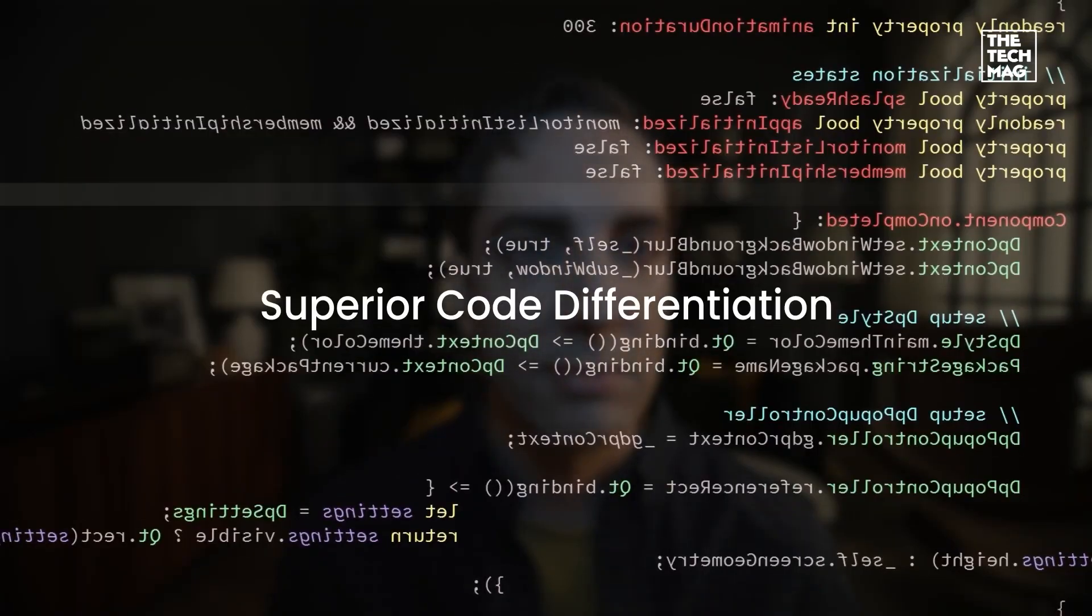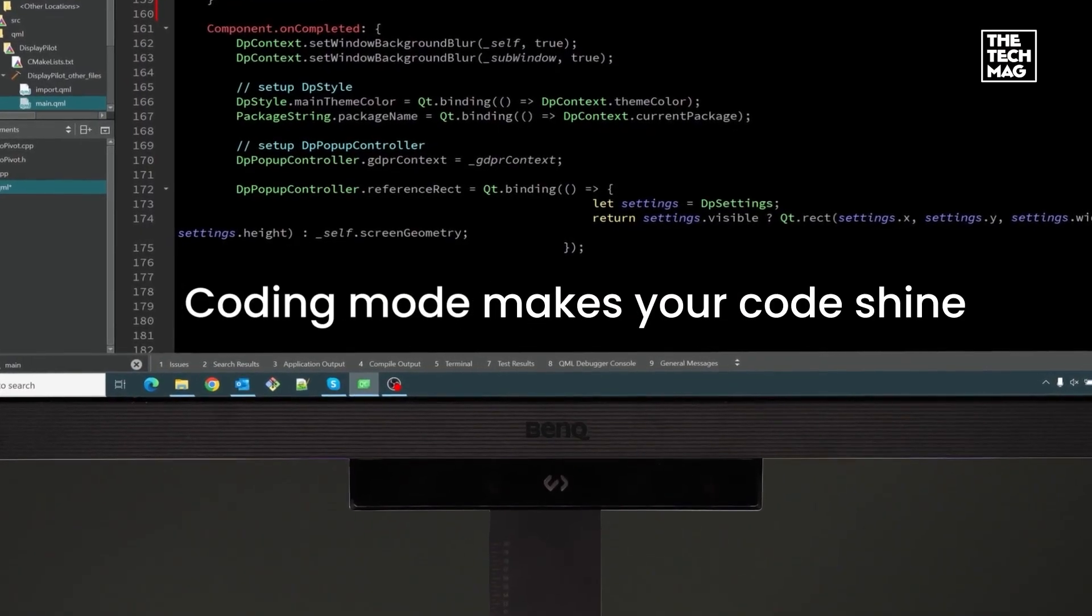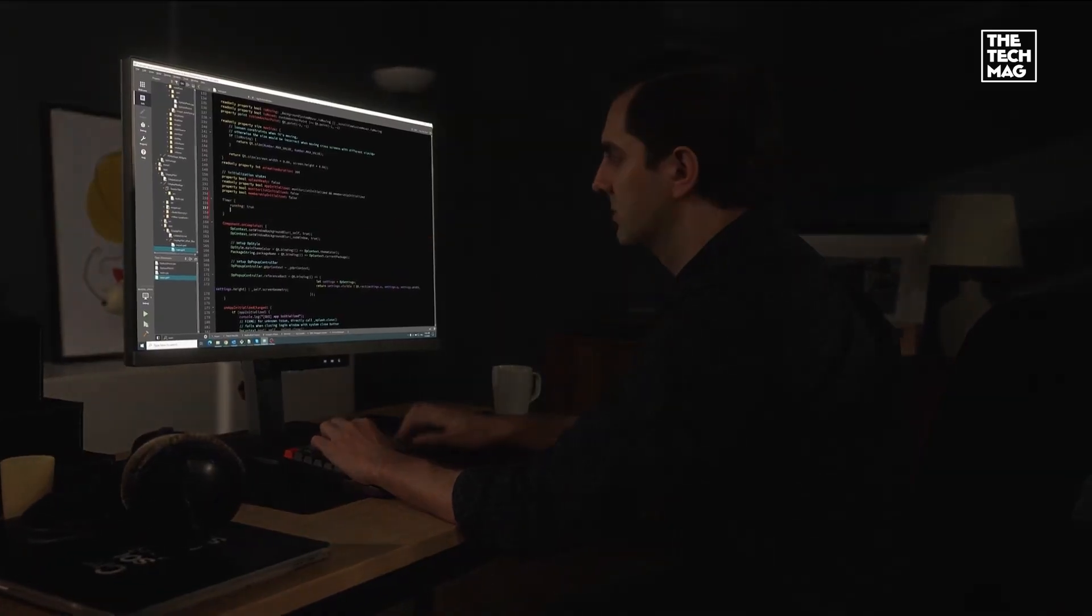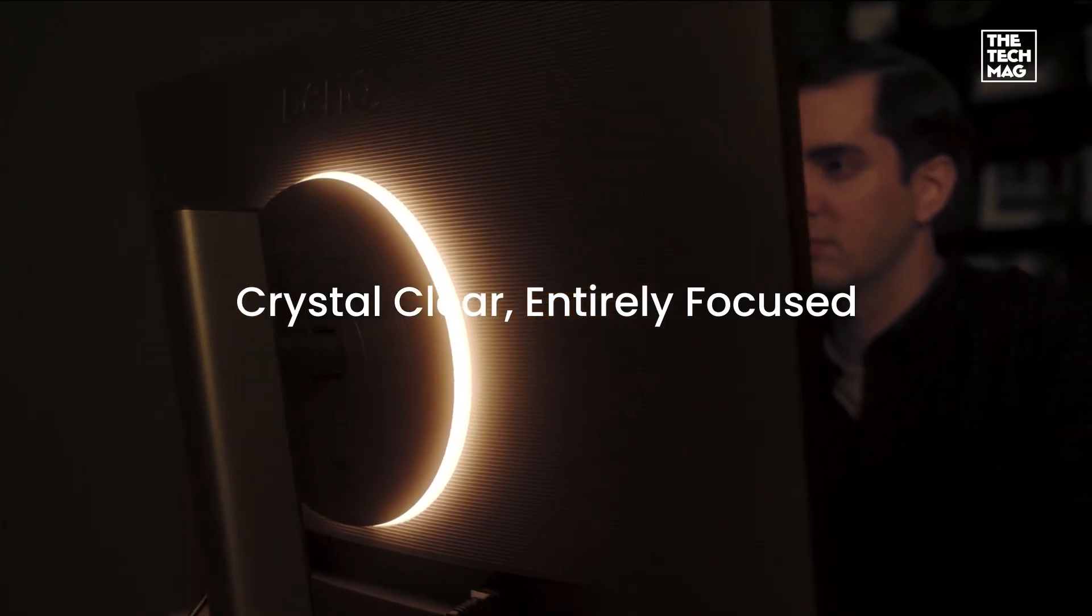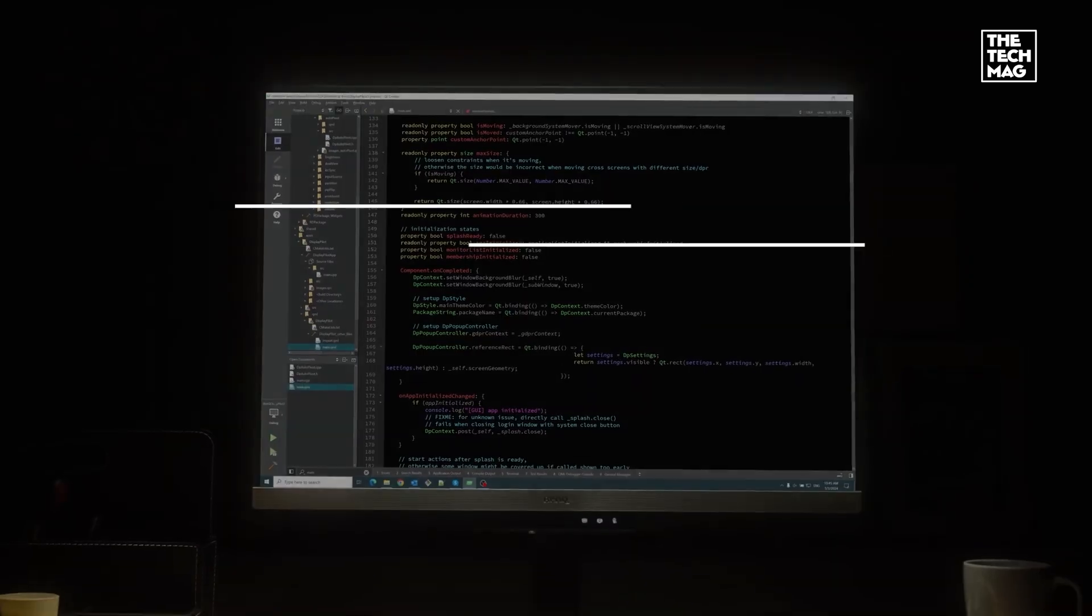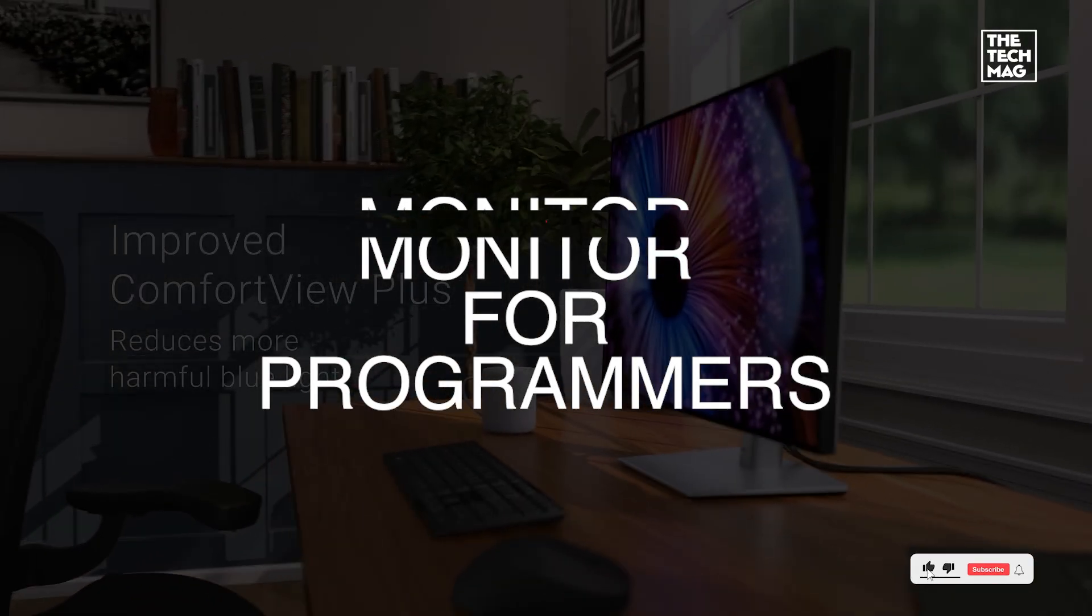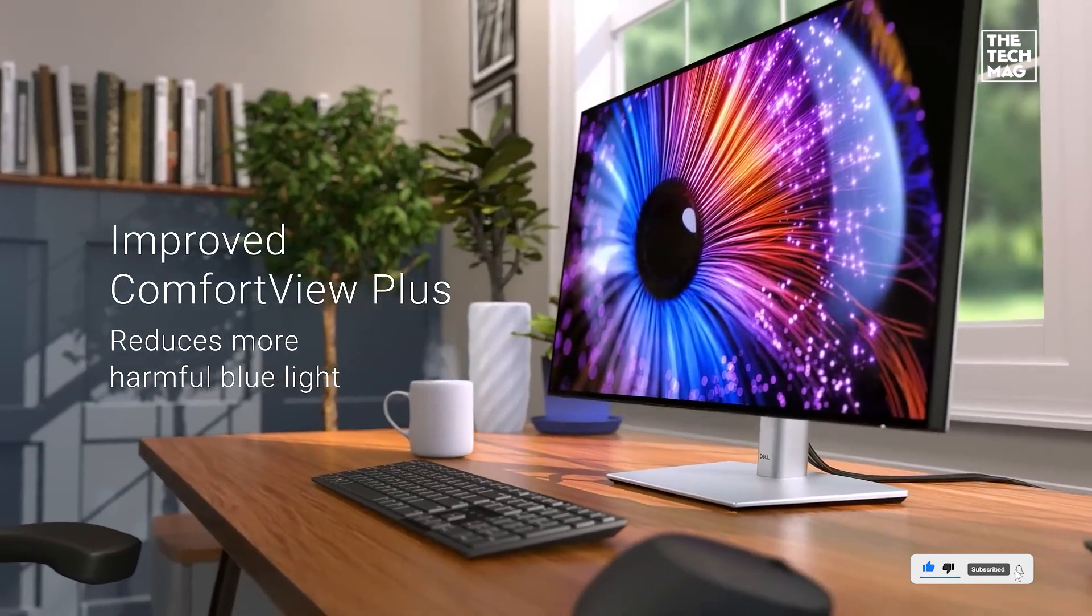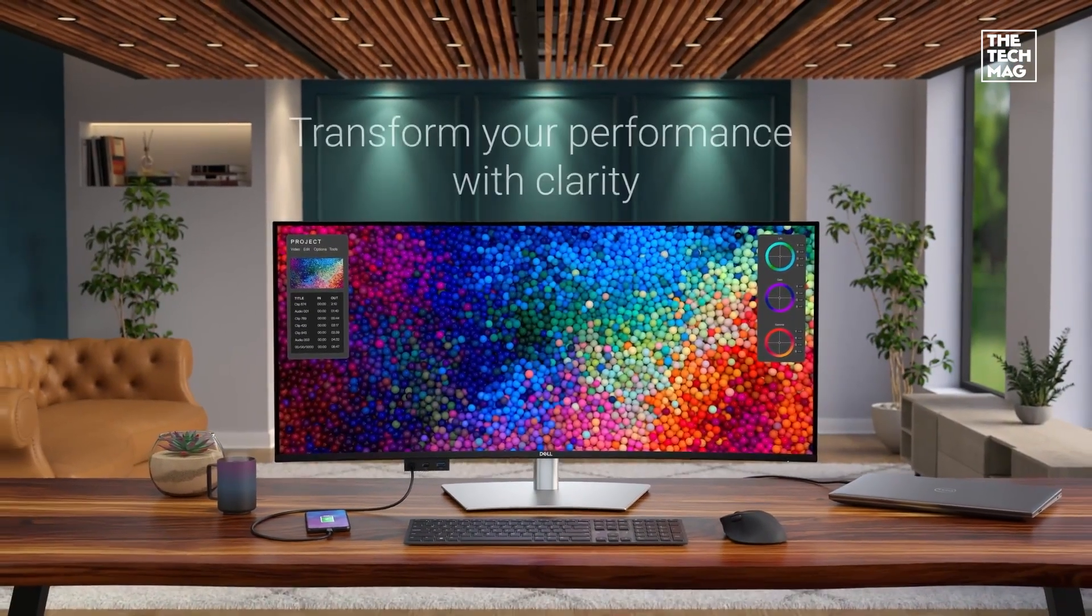If you're a developer in 2025, your monitor isn't just a screen, it's where your workflow lives. Clean fonts, sharp code, and minimal eye strain can make the difference between sprinting through tasks or burning out. So whether you're building in dark mode or juggling multiple IDEs, these five monitors are built to elevate your coding game.